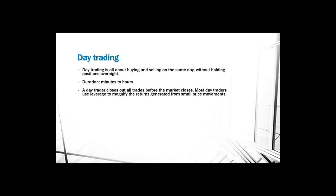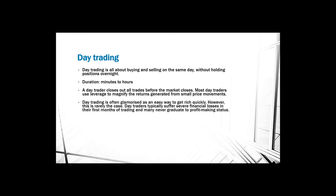A day trader closes all trades before the market closes. Most day traders use leverage to magnify the return generated from small price movements. Because you use high leverage in most of these trades, this is also quite a risky trade which also will play a significant role whether or not beginners should basically use this method.